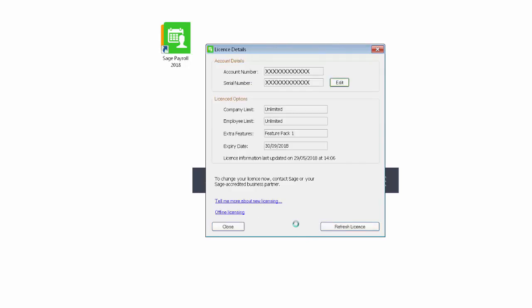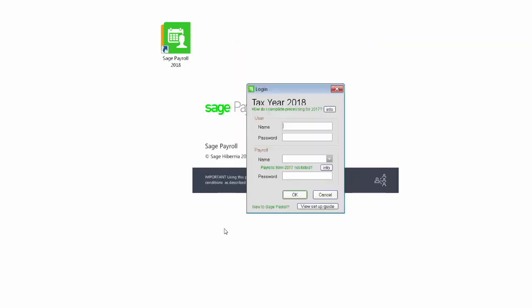You've now successfully licensed your software and you can click Close and log in to the Sage Payroll software as normal.